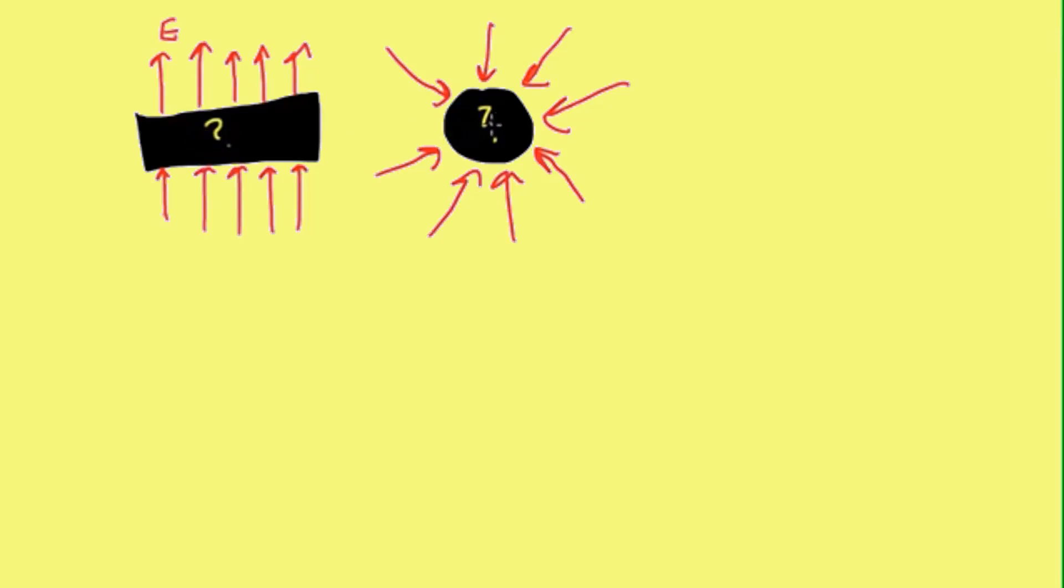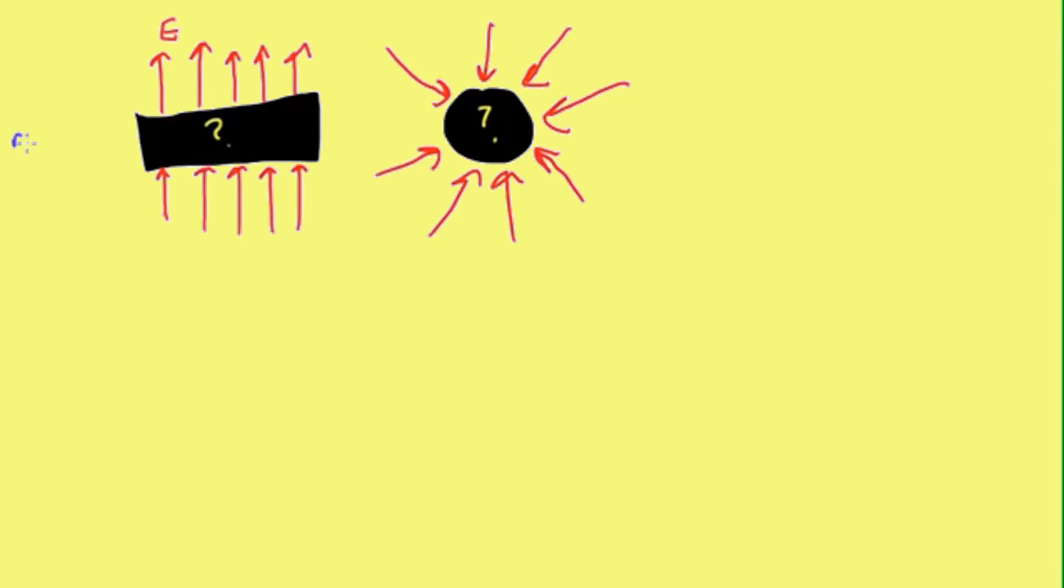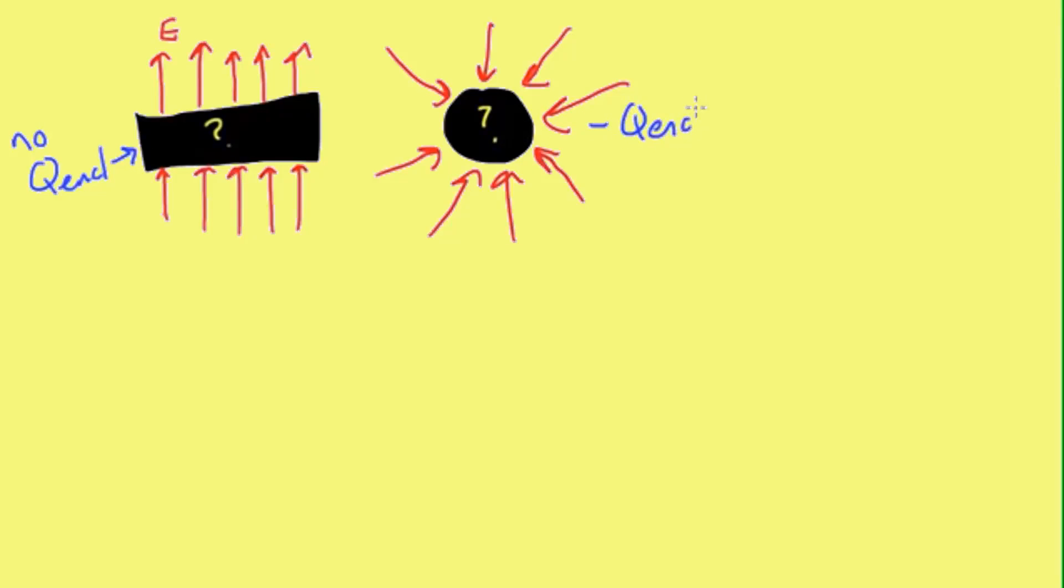Whereas in this case, all the electric field lines are coming in, but then we don't see any coming out. This is a spot where we would expect, I would say, no Q enclosed here. And here, I would say that there is a negative Q enclosed, because we have electric field lines coming in and ending.